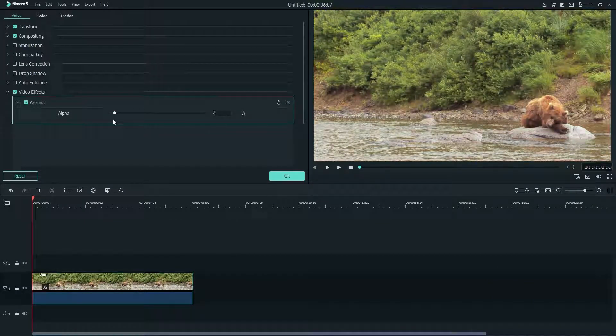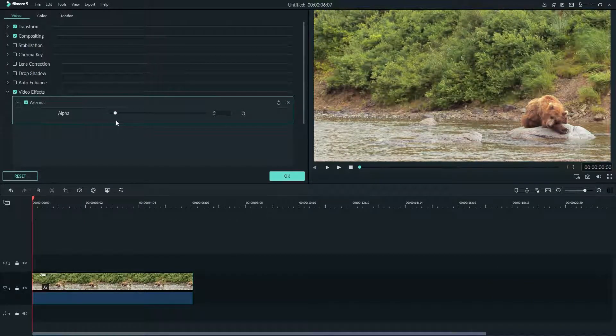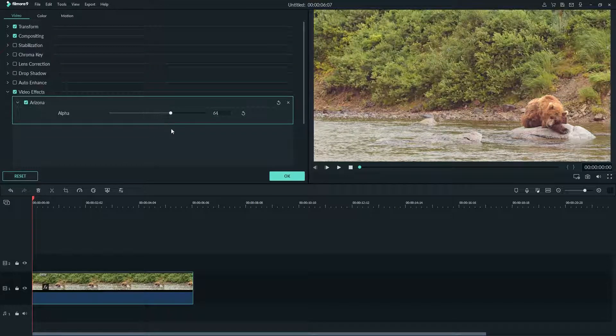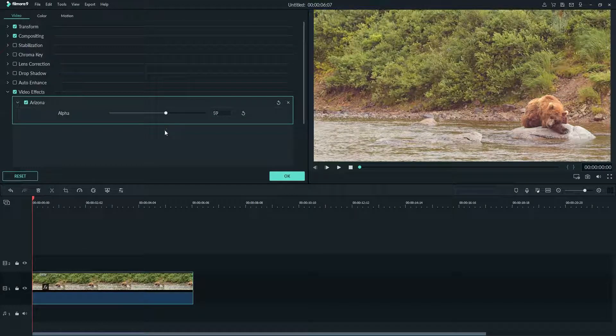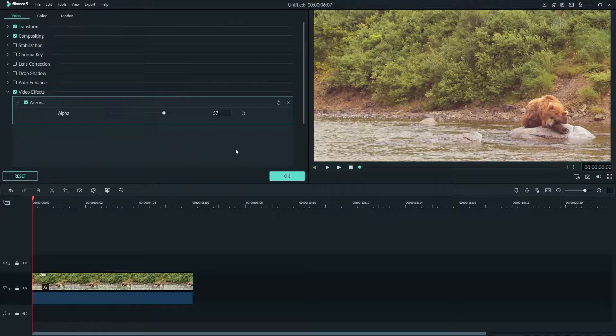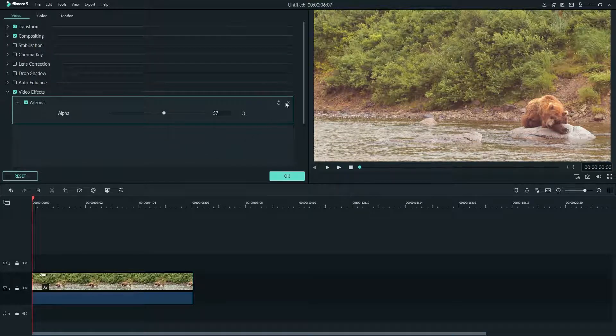Dragging it to the left will make your effect less visible to the audience if you want it to be more subtle. To get rid of the effect from your video just click this X here.